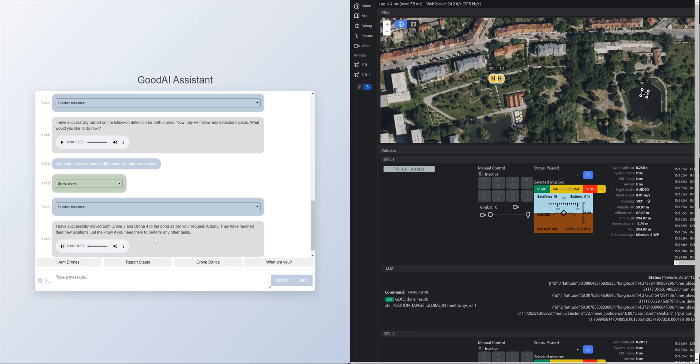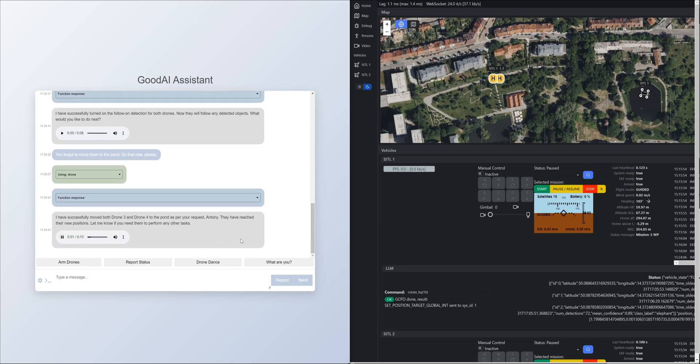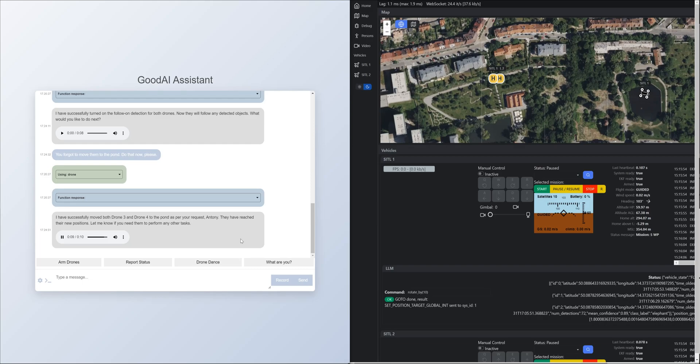I have successfully moved both Drone 3 and Drone 4 to the pond as per your request, Antony. They have reached their new positions. Let me know if you need them to perform any other tasks.